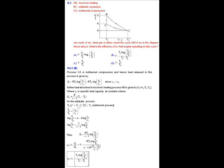The heat absorbed in the isochoric heating process AB is Q = nCᵥΔT, which implies Q₂ = Cᵥ(T_A − T_B), where Cᵥ is the specific heat at constant volume. So Q₂ = R/(γ−1) × (T_A − T_B), since Cᵥ = R/(γ−1).